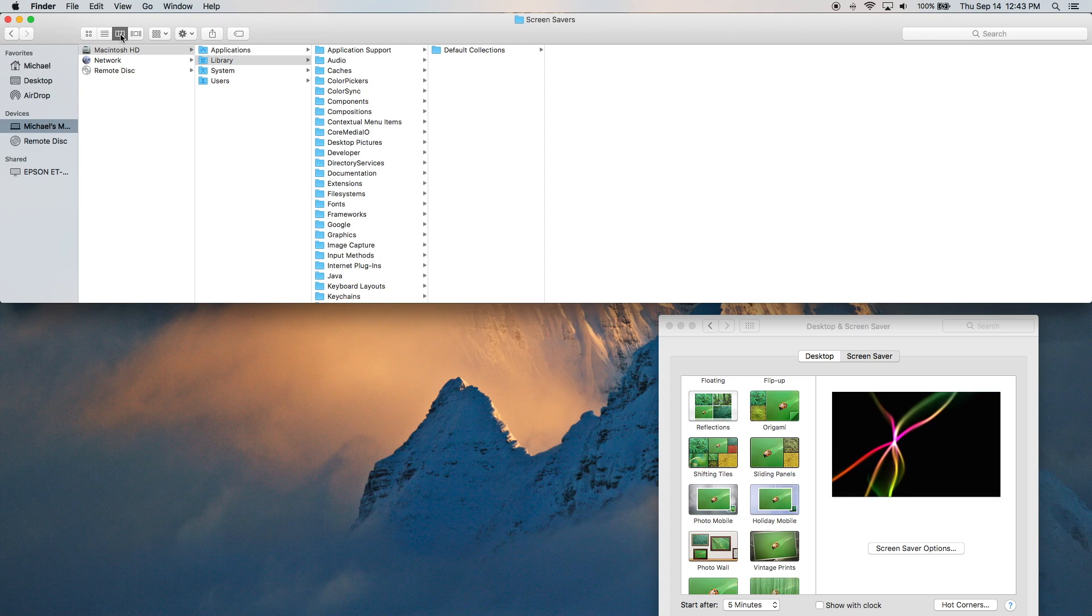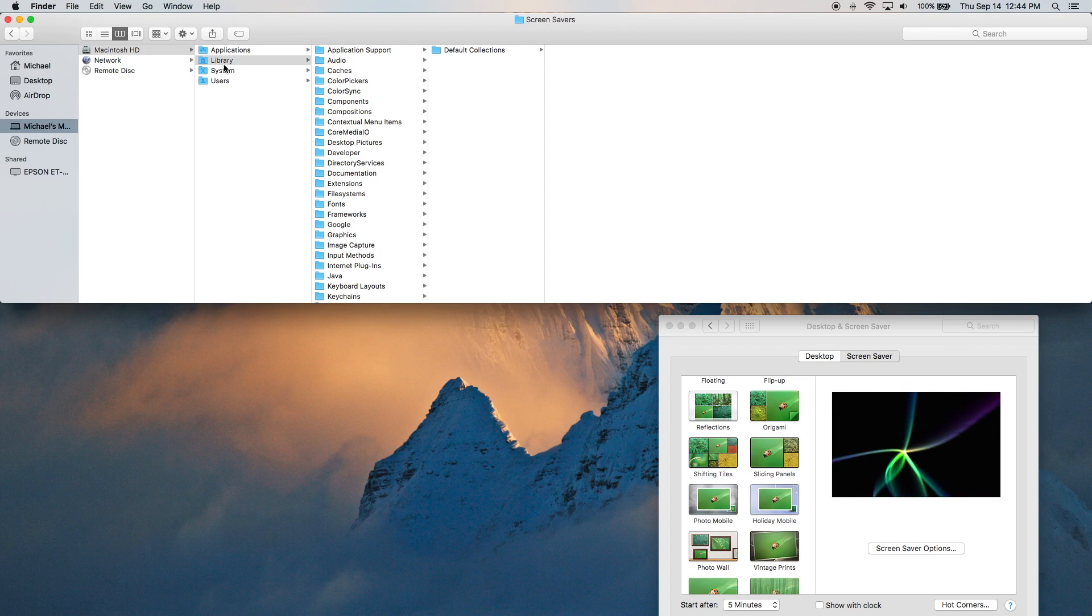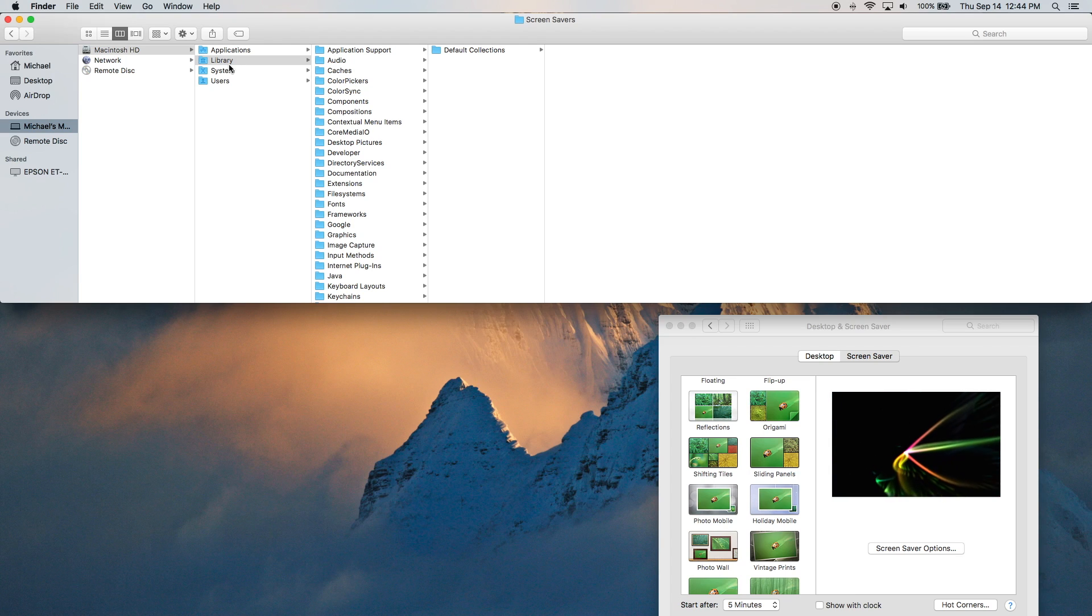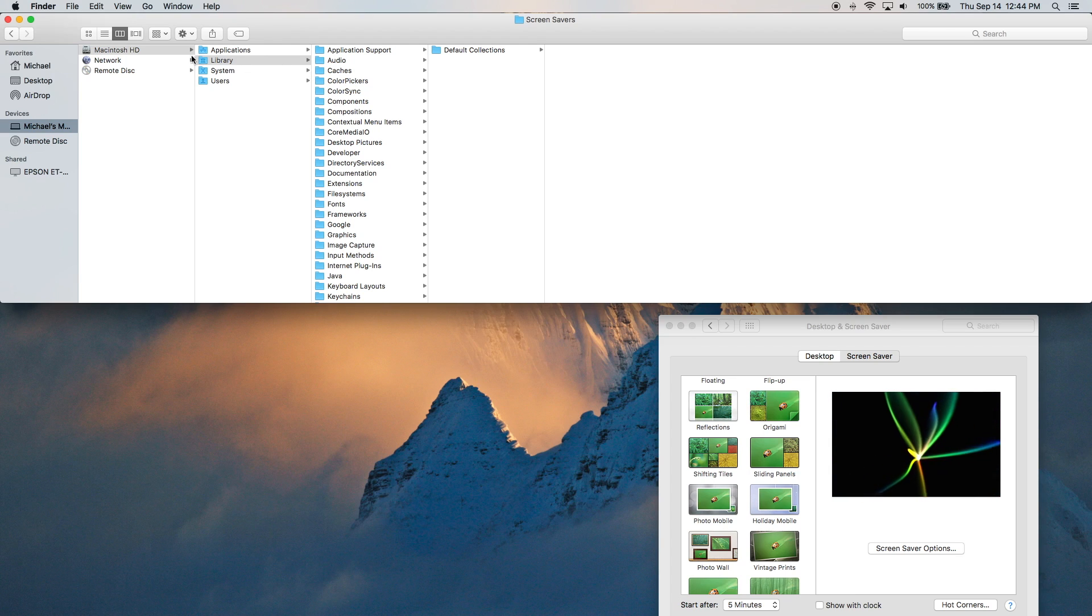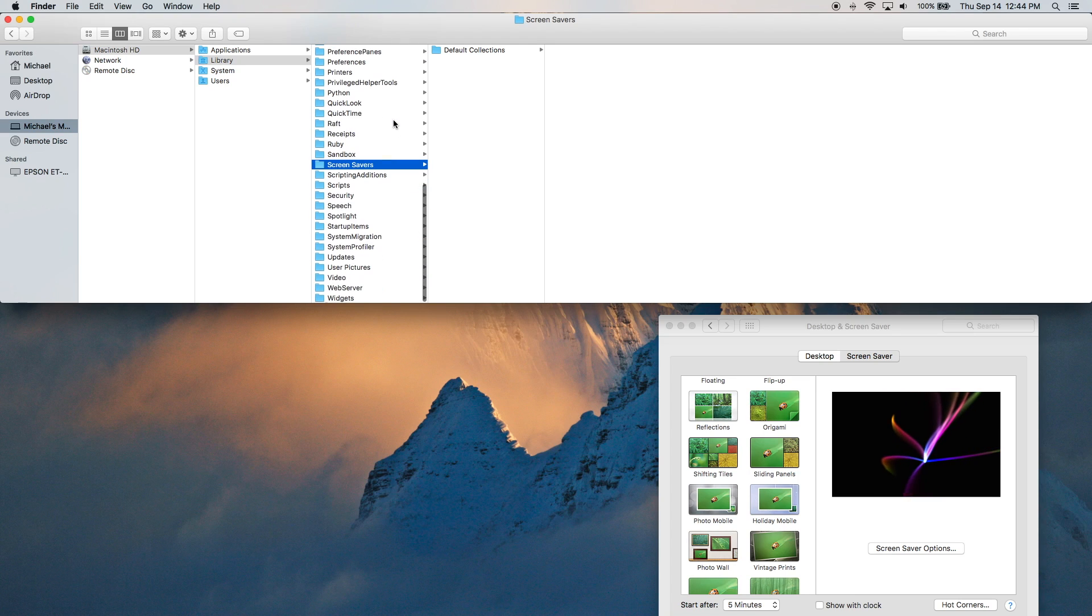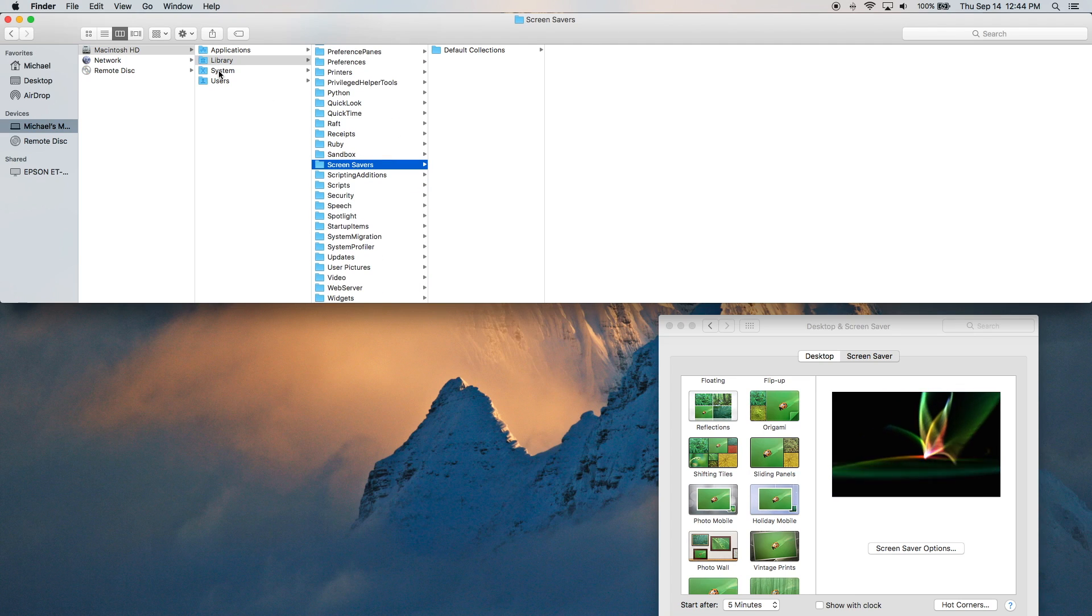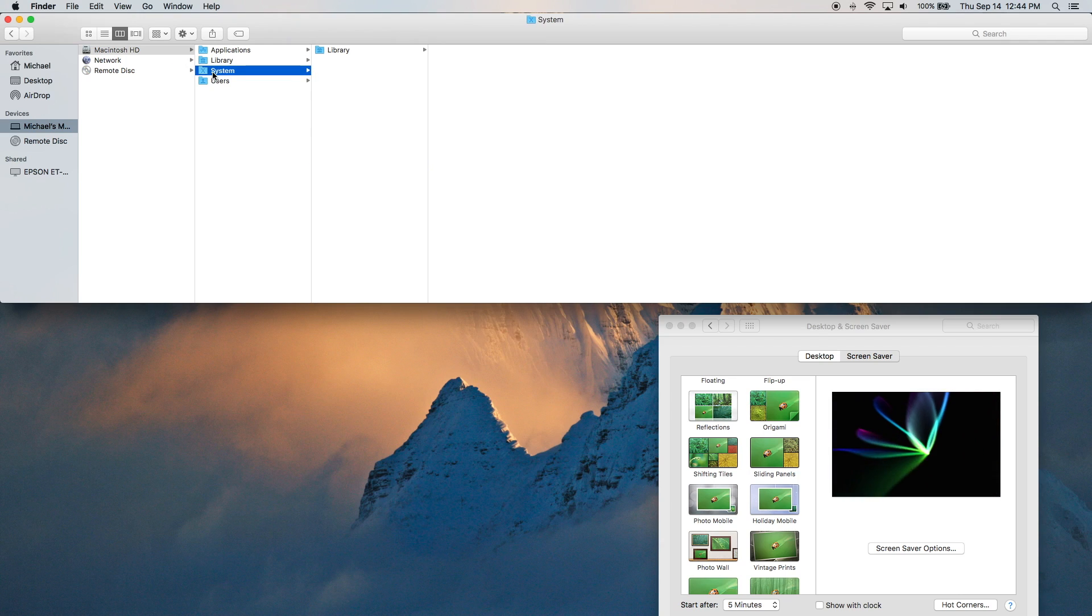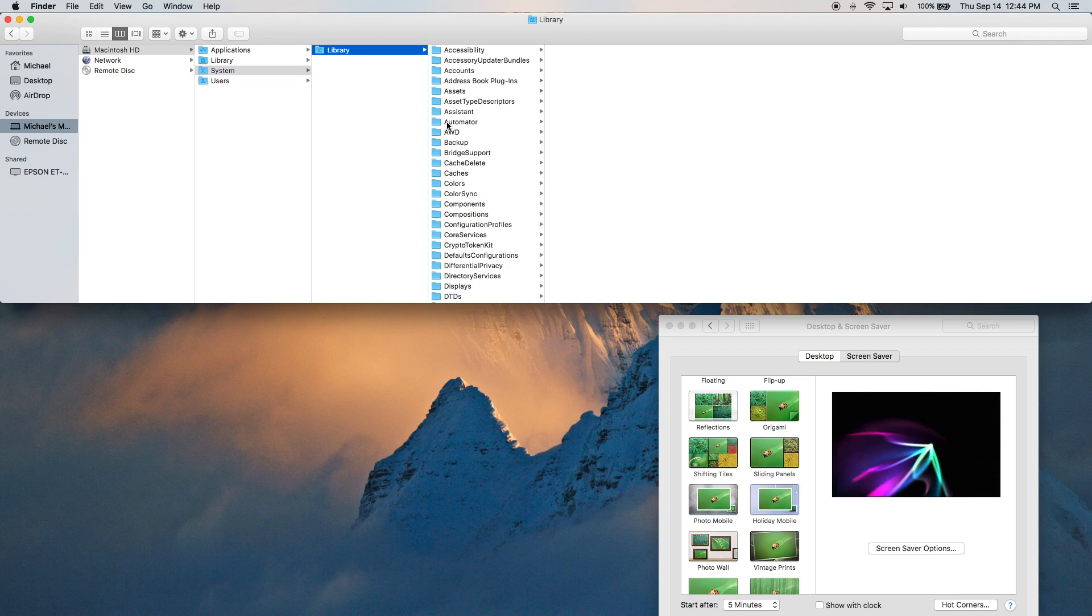If you're interested in this, you can check out the link in the description. But as you can see, we have the Library here, then System. So we're dealing with three different libraries, three different folders for Screensavers. This one is located strictly in your hard drive library and then Screensavers. Then the one that we looked at right before this was located on the hard drive system library and then Screensavers.